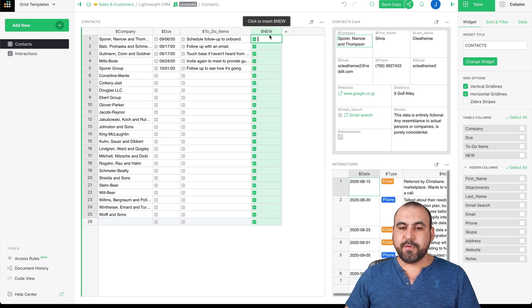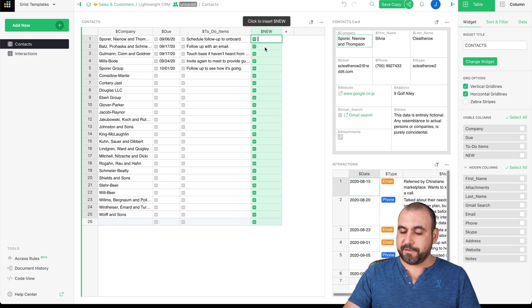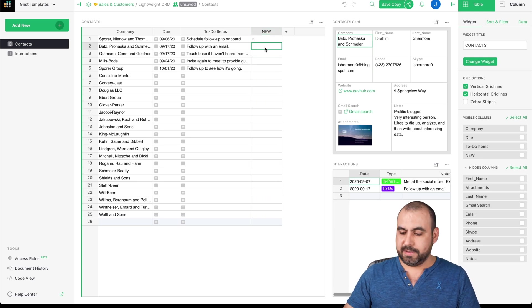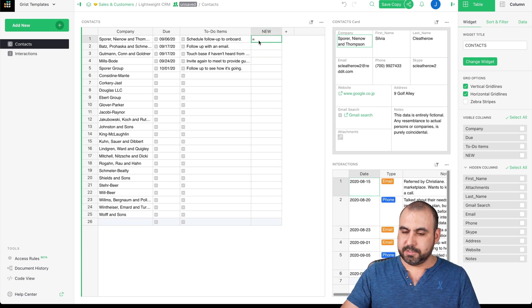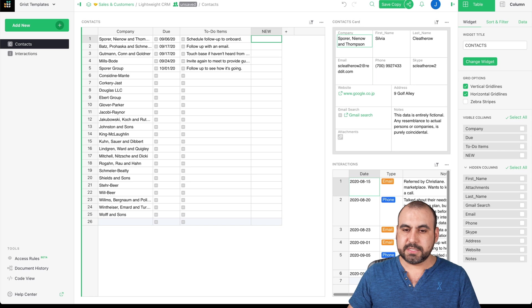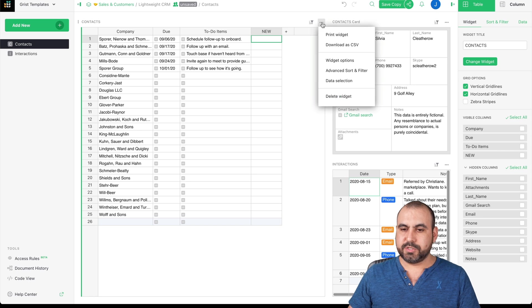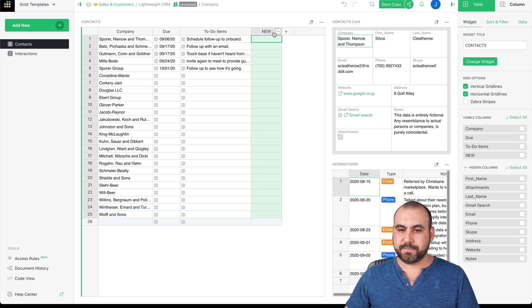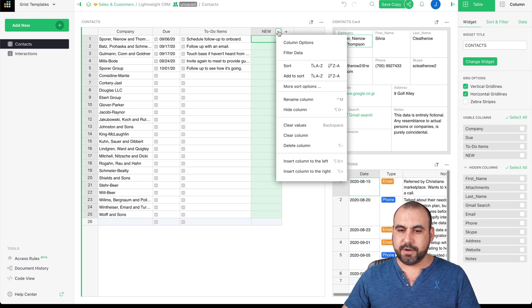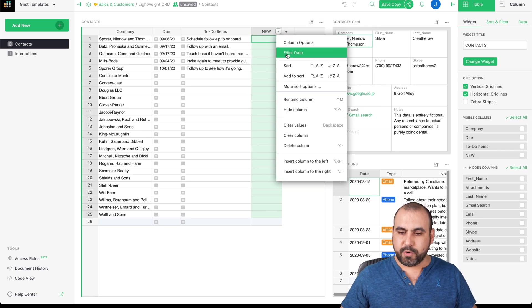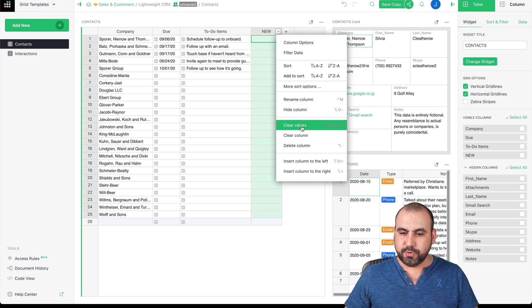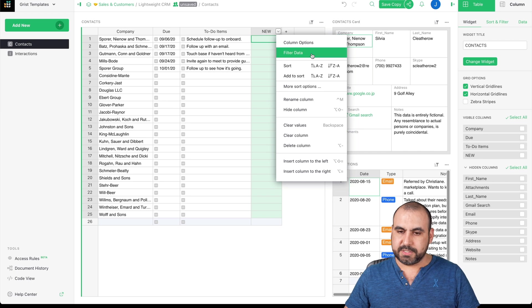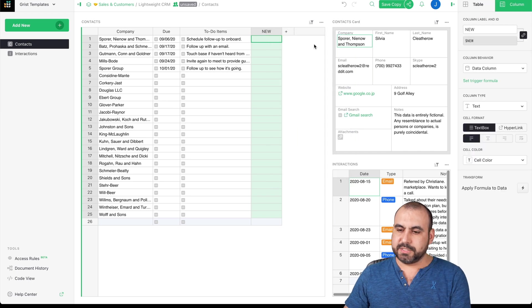Now, if you want to change the type of column, let's go ahead and delete this. Let me go into the options right here. And we're going to column options. So right now by default column type is text.